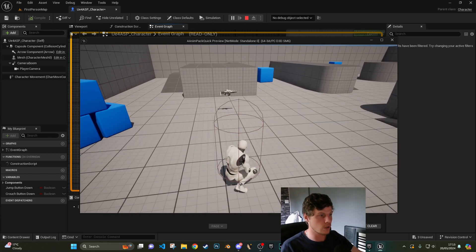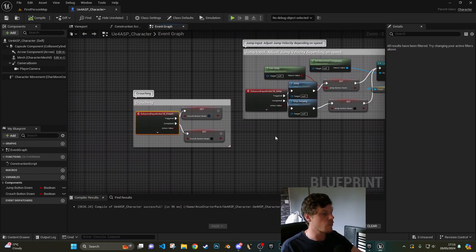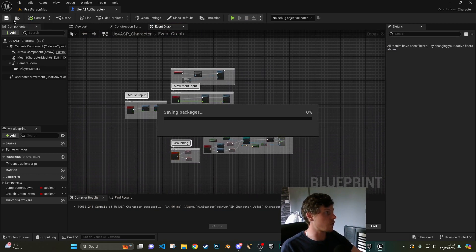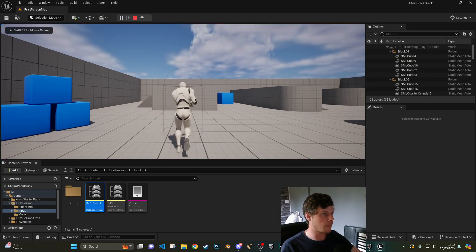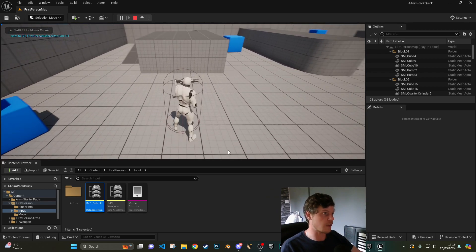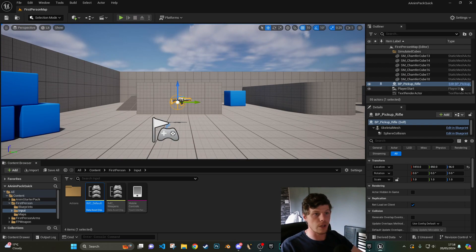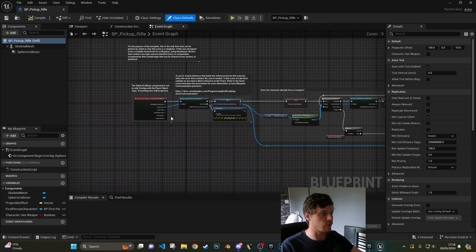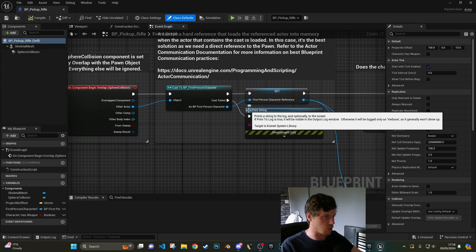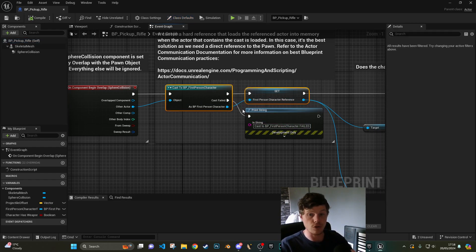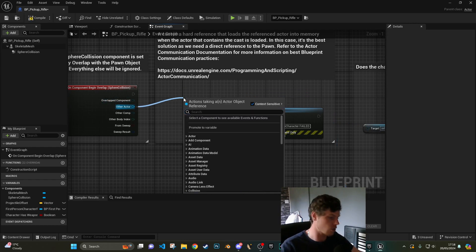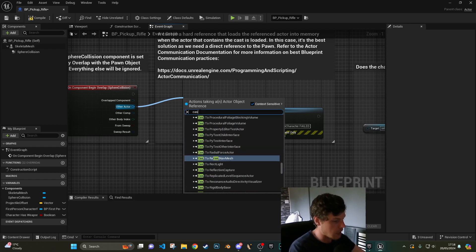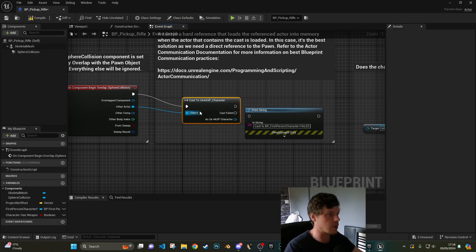Hit save, close my defaults, come back down to where I've got crouch, right click input action underscore crouch. Similarly to jump, triggered is going to set crouch and completed is going to uncheck crouch. Hit compile, hit play, and now we've got a character that can move all the way around, jump and crouch.